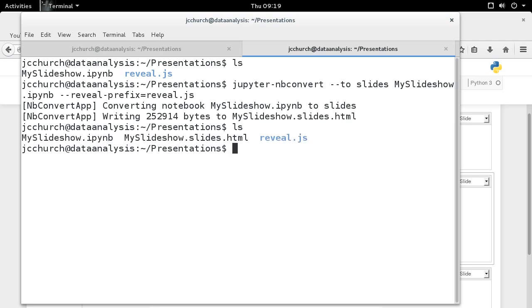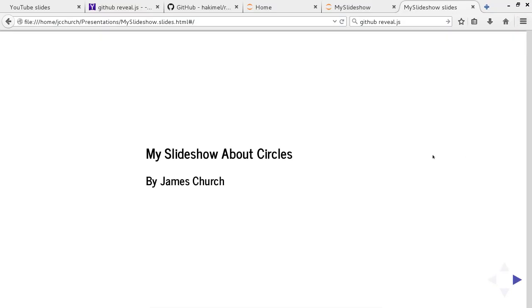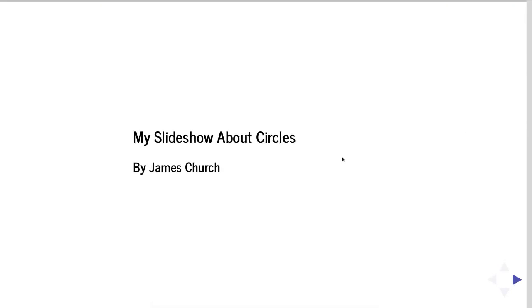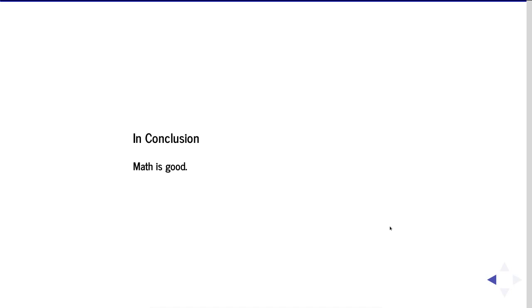Great. So, if I do ls, you'll see that I have a new file here, myslideshow.slides.html. I can render this using Ice Weasel, the default browser in Debian. And we're going to do myslideshow.slides.html. And then I can go full screen. And now I'm ready to present my slideshow about circles. So, this is my slideshow about circles by James Church. Here are the properties of a circle. Circles have a diameter. Circles have a circumference. Here's the formula for pi. Pi is equal to the circumference divided by the diameter. In conclusion, math is good. All right. There you go. From start to finish, we created a reveal.js jupyter markdown slideshow.